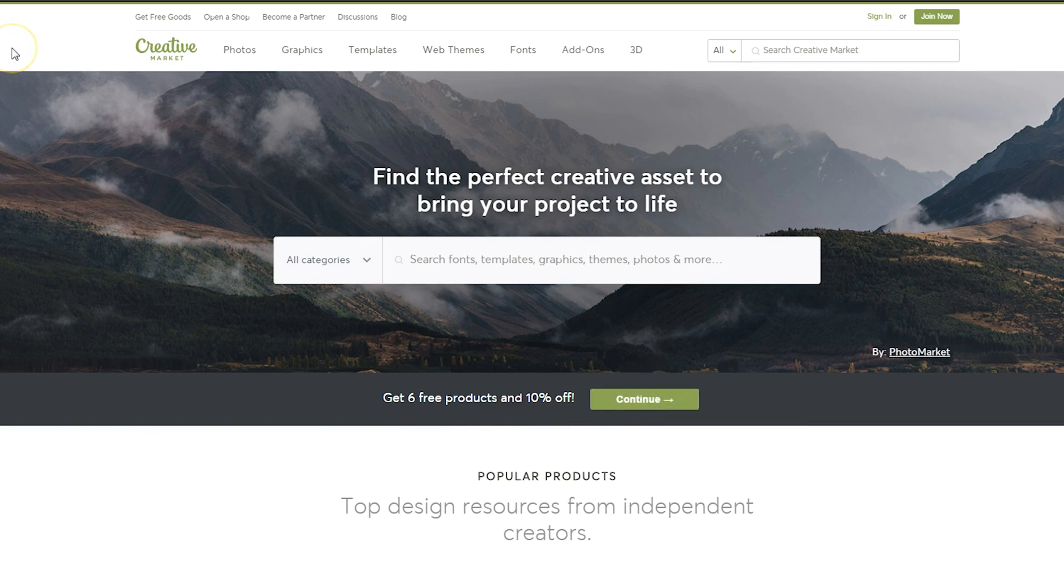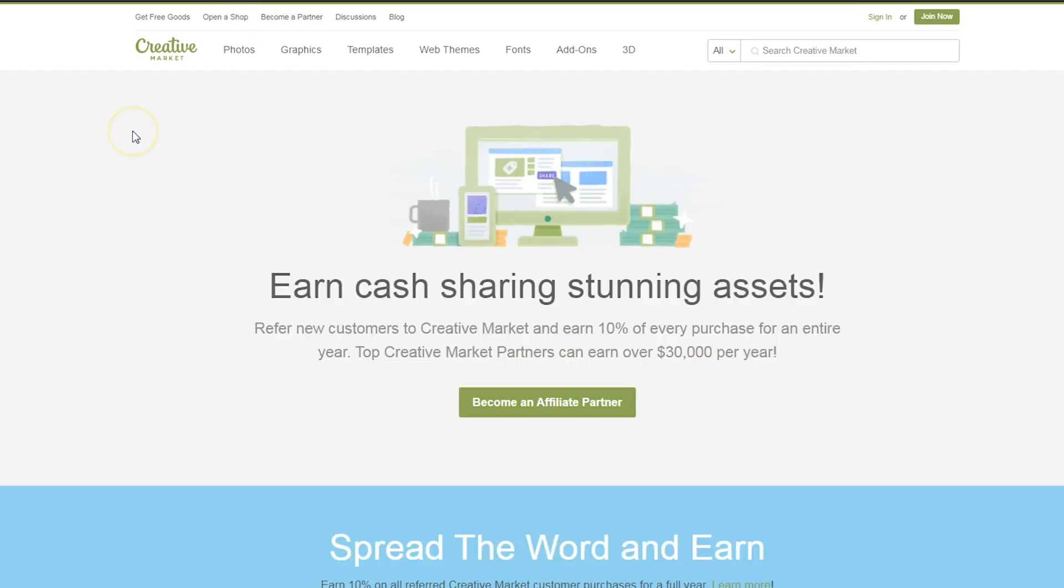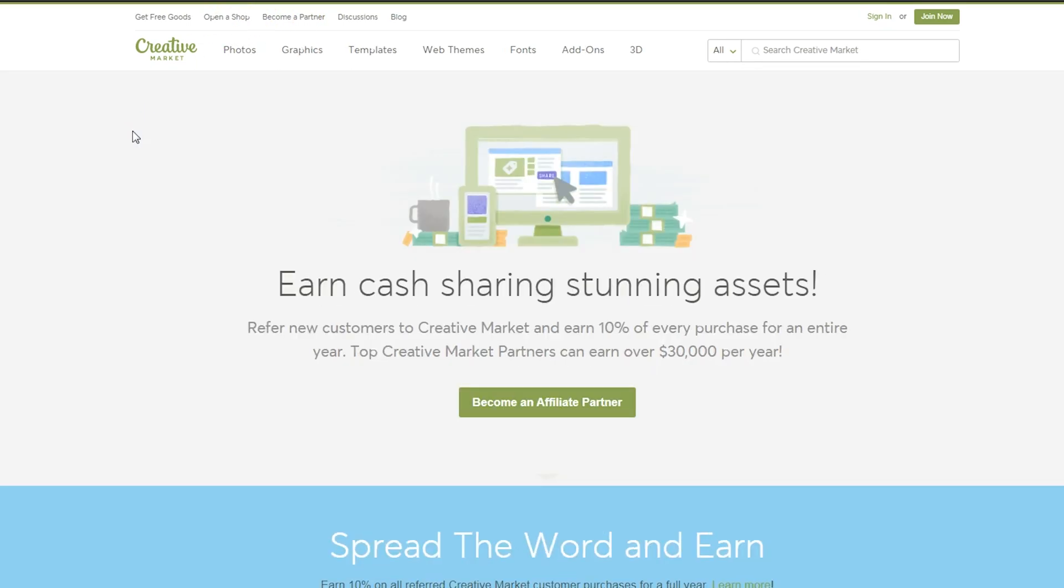If you've already created an account, you can always refer to the free goods by clicking in the top left corner. You can also open a shop and sell your own stuff on Creative Market for 40% commission, or you can become a partner and refer new customers to Creative Market. You'll earn 10% of every purchase for an entire year, and some of the top partners have earned over $30,000 per year. So if you're looking for a way to generate some passive income, you could literally create a job for yourself just referring people to Creative Market.